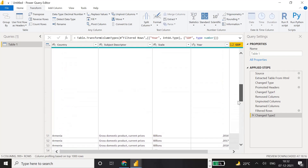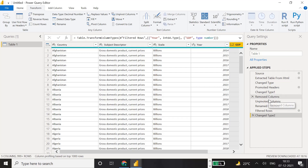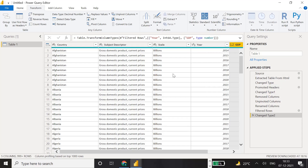Now we can see all the applied steps on the right: source, extracted table from HTML, promoted headers, changed type, removed columns, unpivoted columns, filtered rows, and changed data types. These are the transformations we have done for this table, and they will be helpful for our understanding.